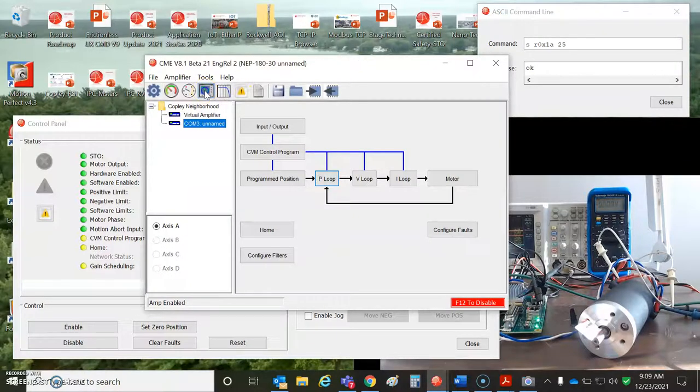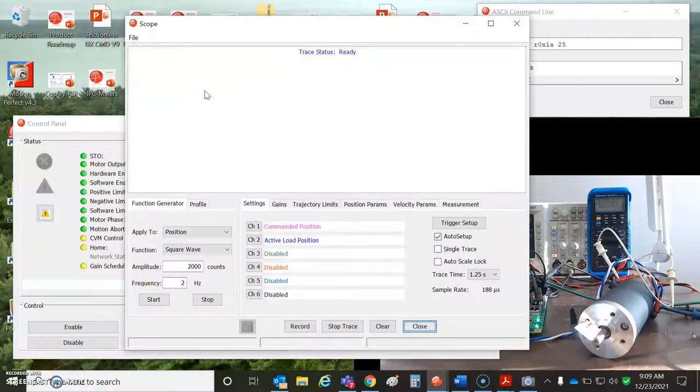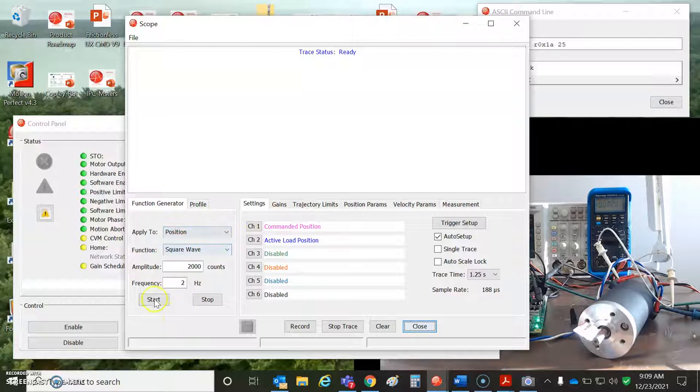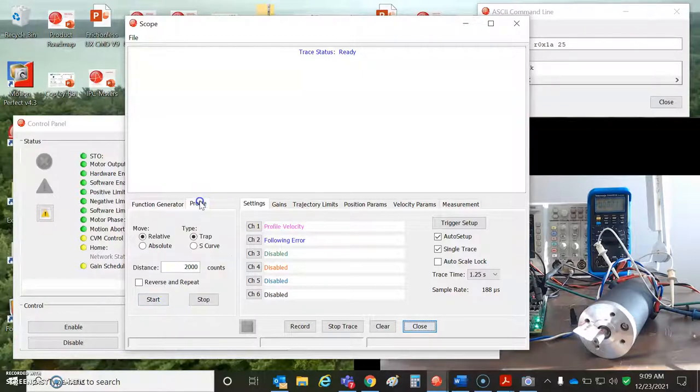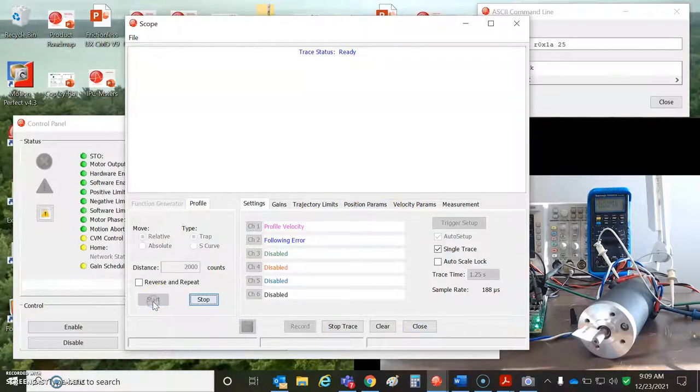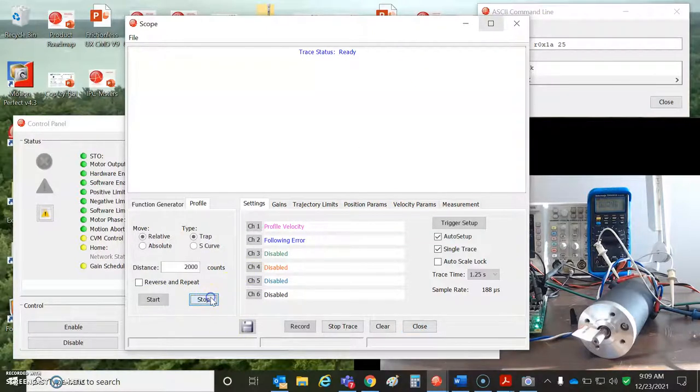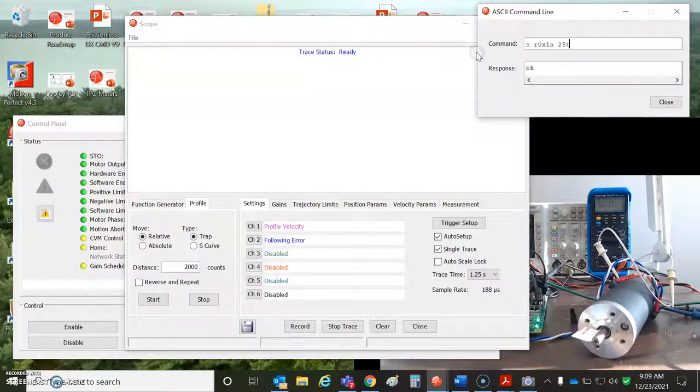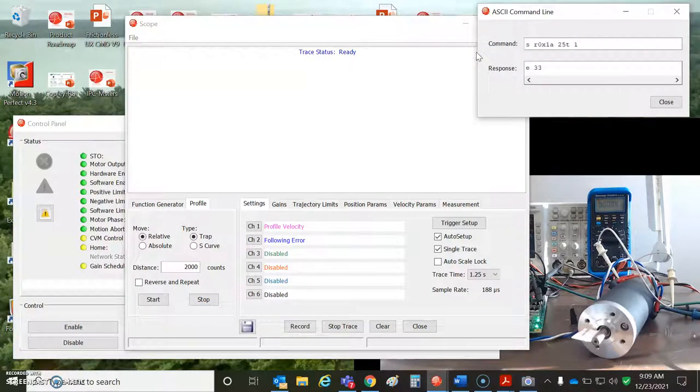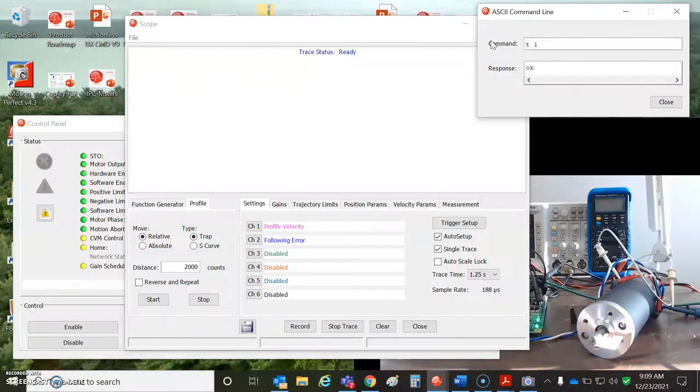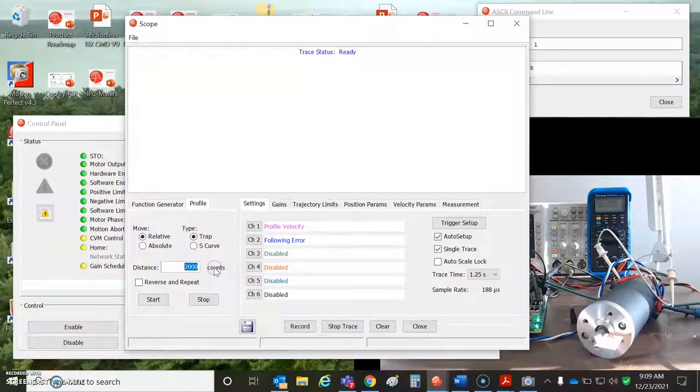So if you have a system that has hard stops, you gotta use limit switches. So for the tuning, do the current loop, do the velocity loop. We can execute a trajectory with the T1 command, 575.